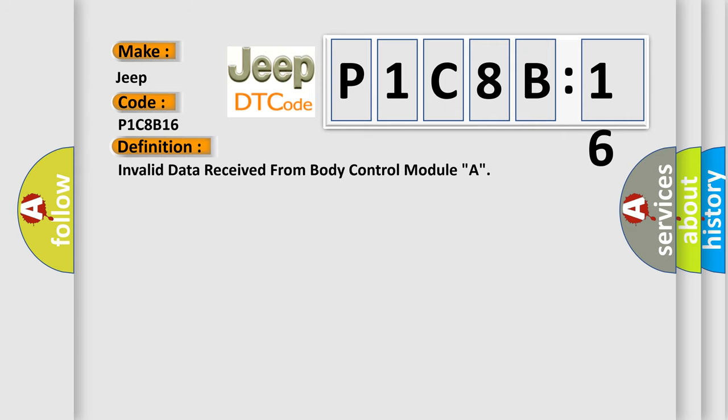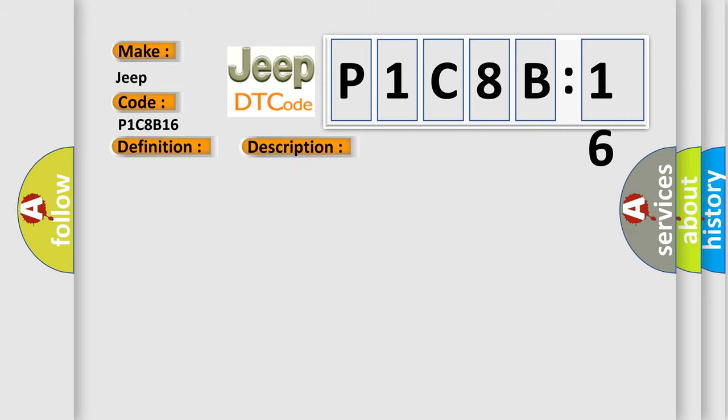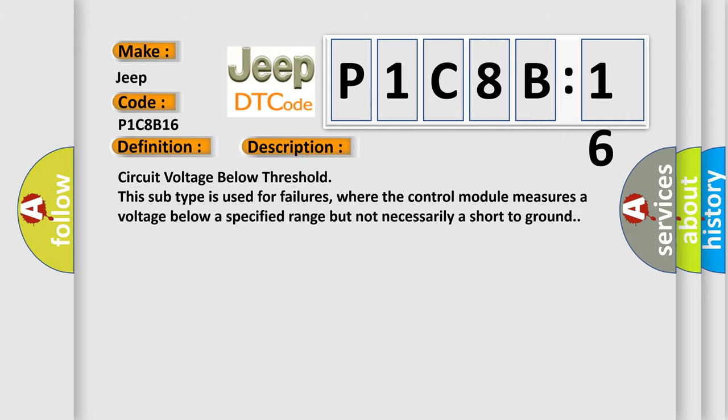The basic definition is invalid data received from body control module A. And now this is a short description of this DTC code. Circuit voltage below threshold. This subtype is used for failures where the control module measures a voltage below a specified range, but not necessarily a short to ground.